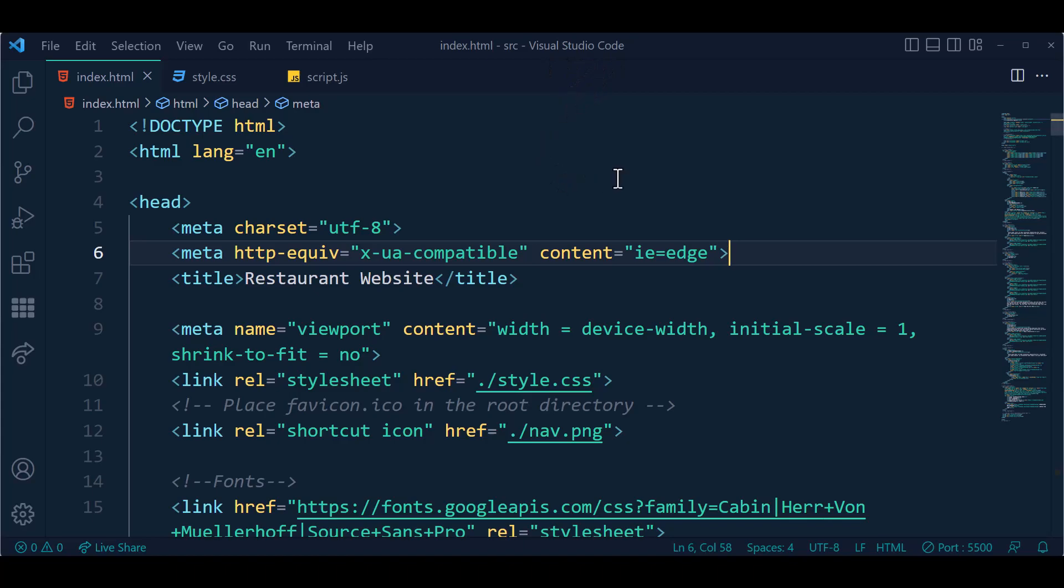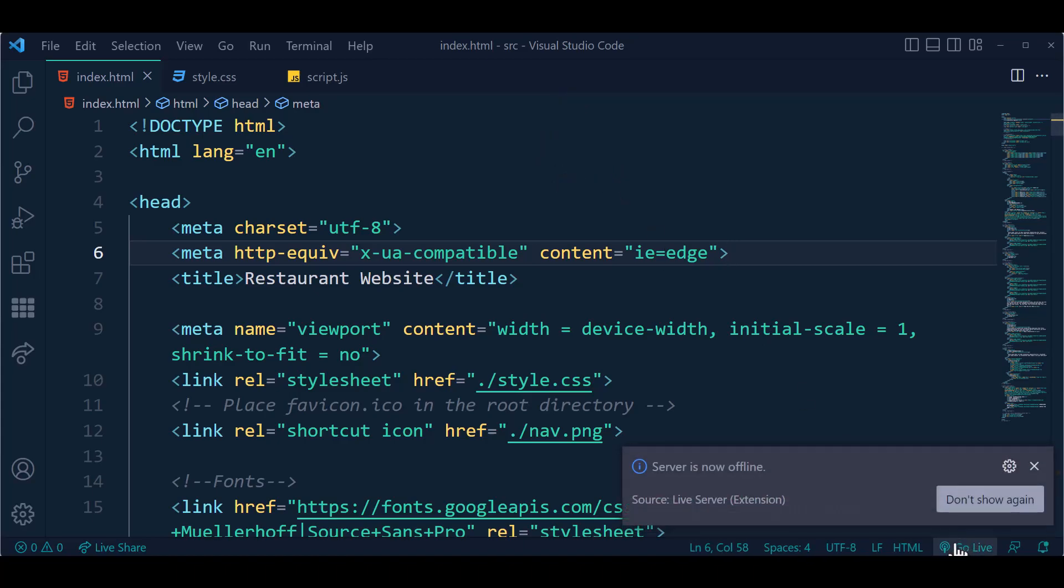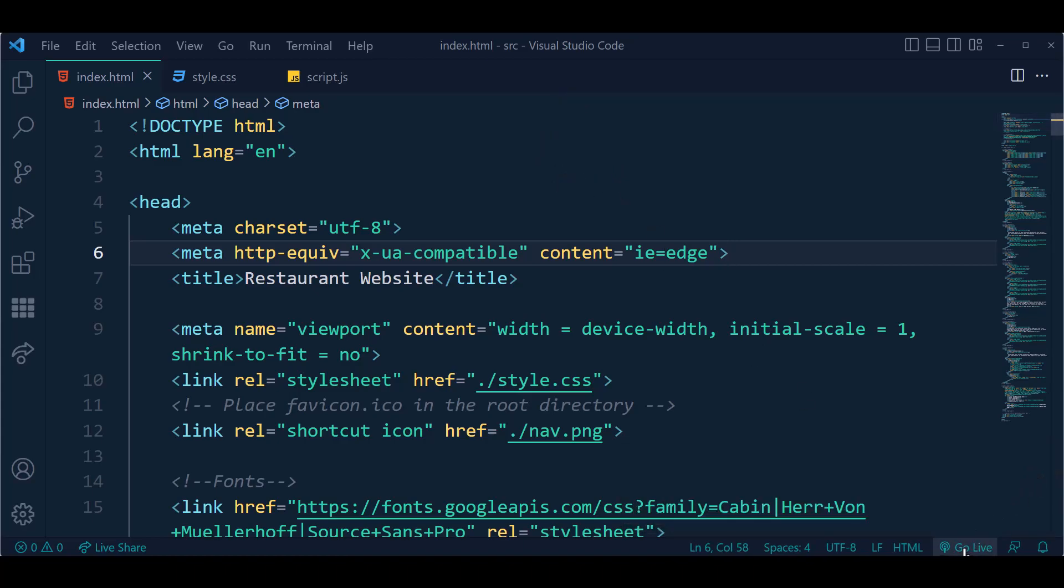If you want to run this project on live server, you may click the Go Live button to run the live server.